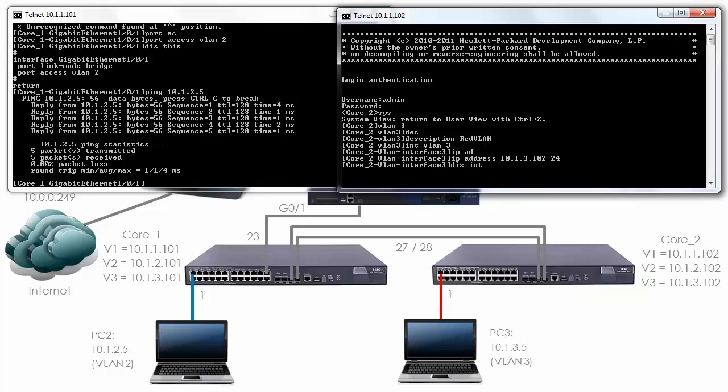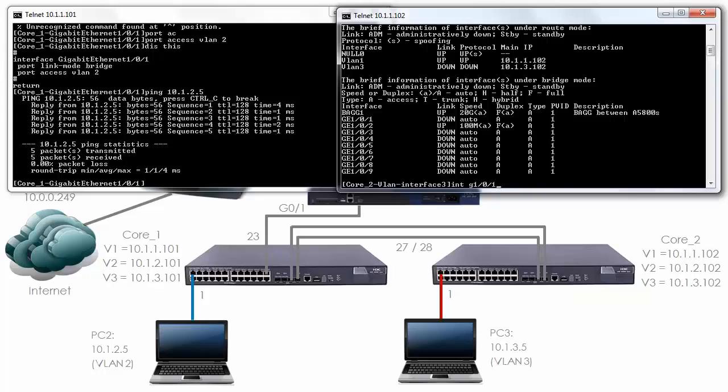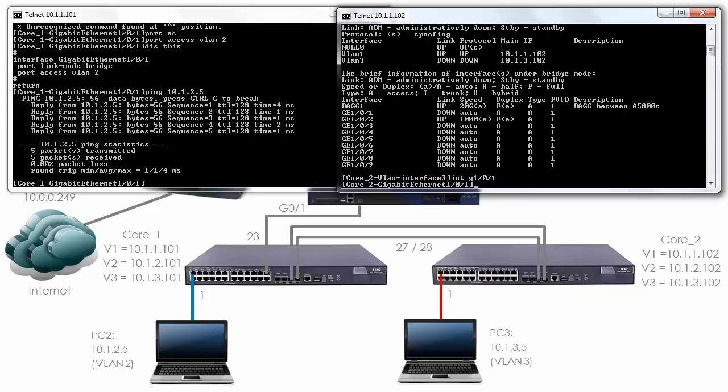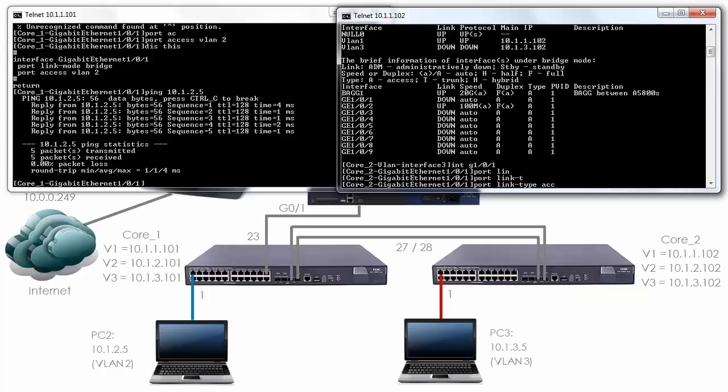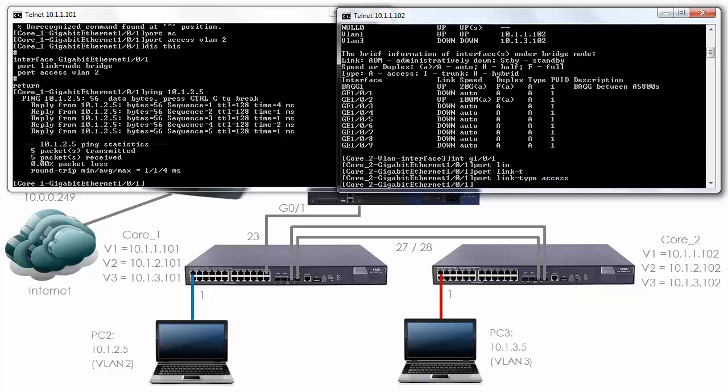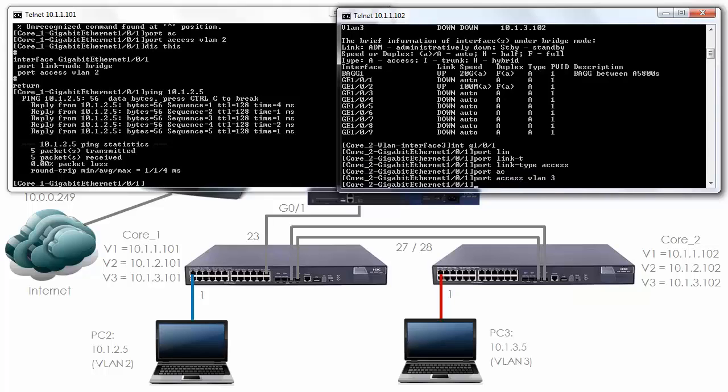Display interface brief. At the moment there's a problem on the switch. The PC should be connected to Gigabit 101 but the interface is down. I'll go and check the cabling. But for now let's put the interface into the VLAN. Interface Gigabit 101, port link type access, which is the default. Port access VLAN 3. I'll need to go and check the cabling.